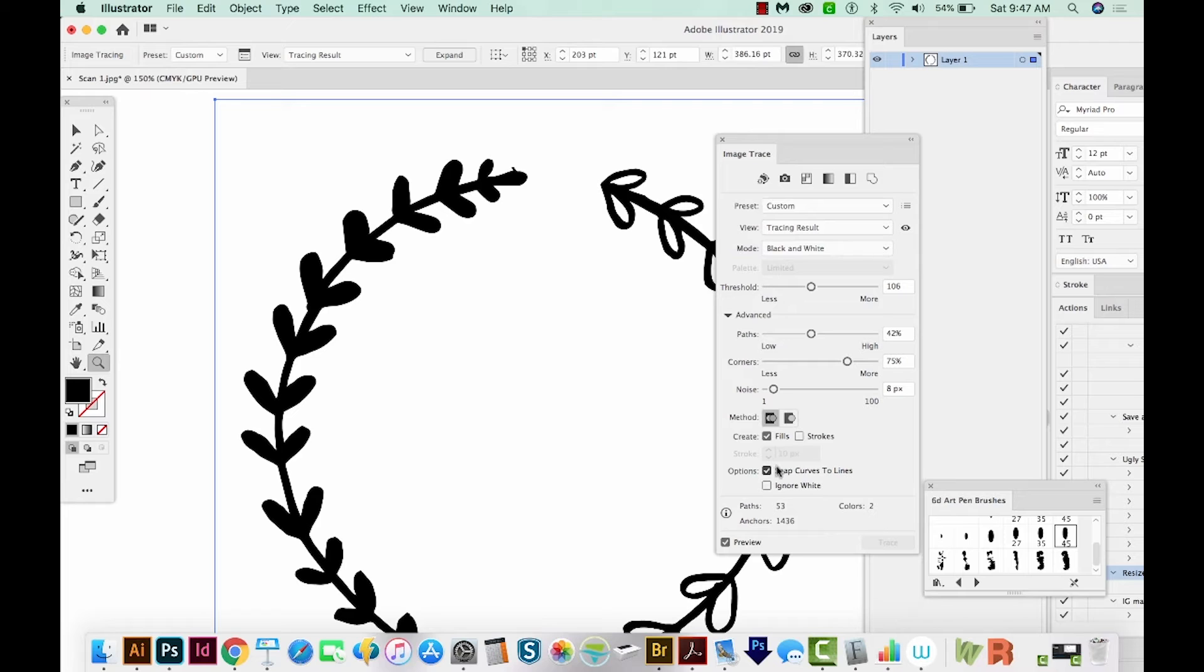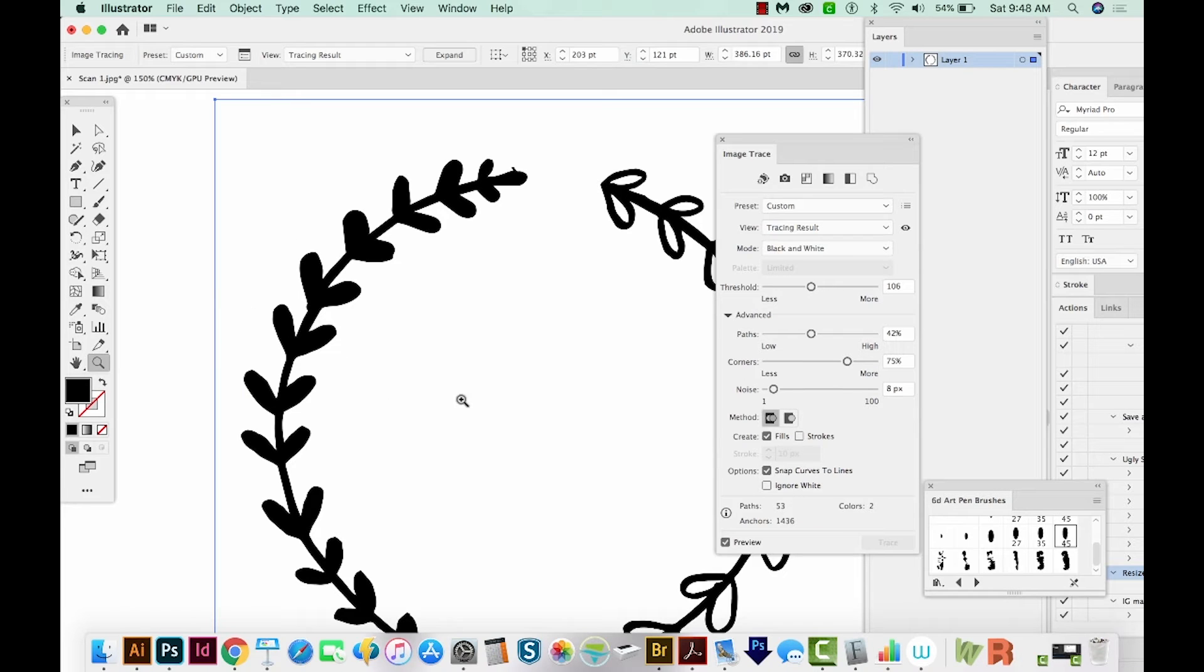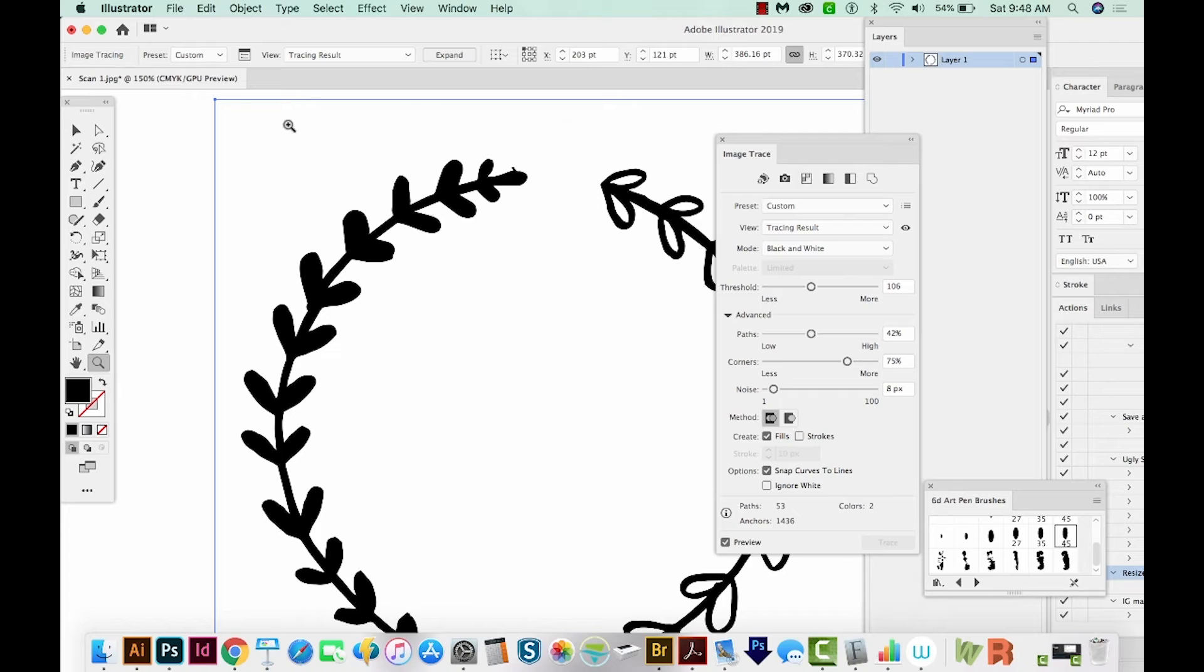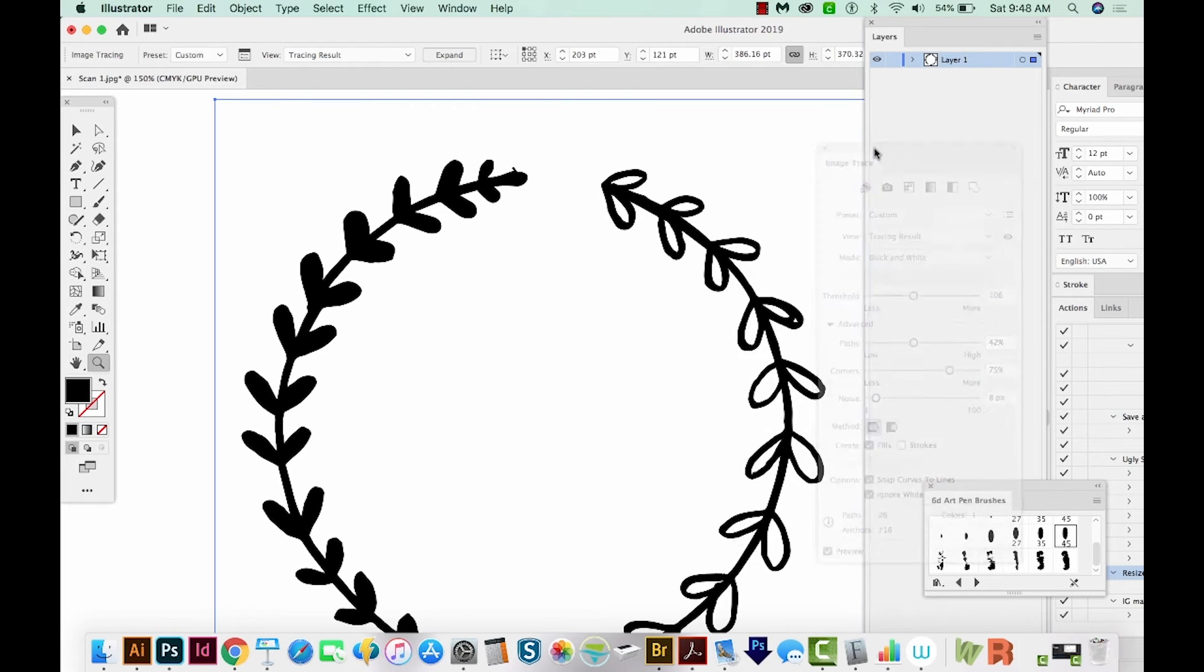I always have snap curves to lines checked. I really like to ignore white. So all the white you see here will just go away. Otherwise, you'll have a big white piece that goes all the way out to the edges, and then you'll have the black in here. So we'll ignore white. That is it for the image trace.